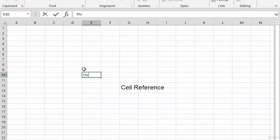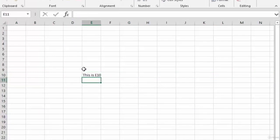Each individual cell has a specific cell reference, the one we've clicked in here is E10. Column E, row 10.